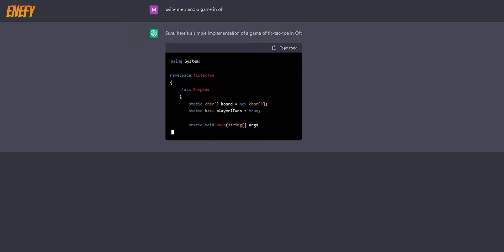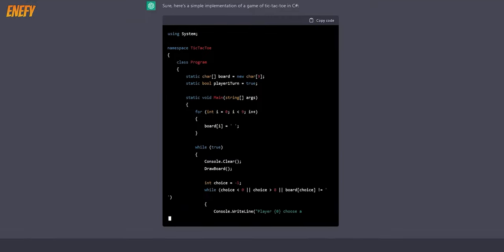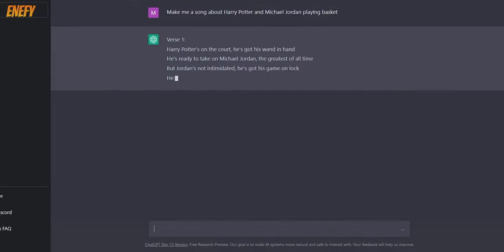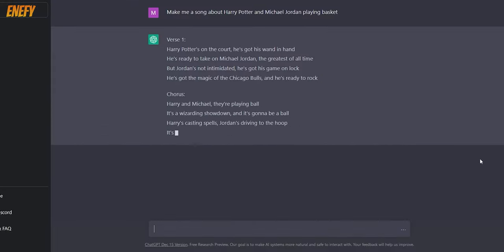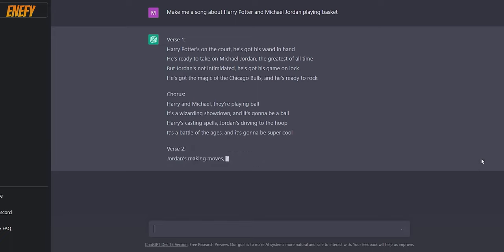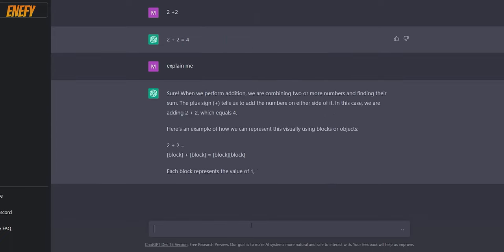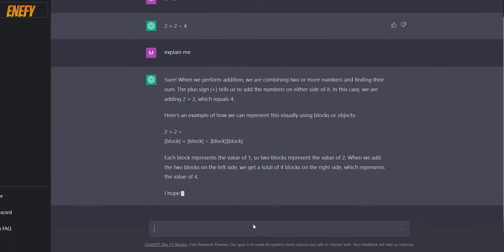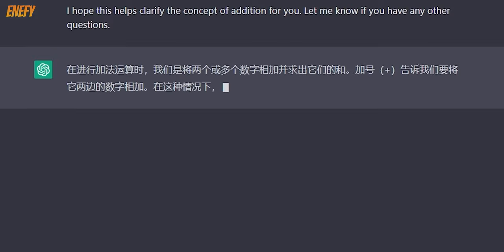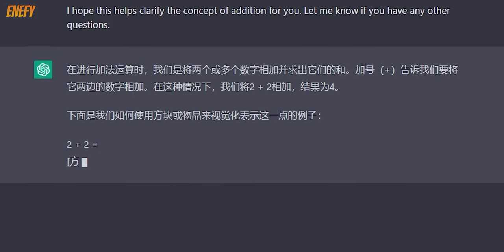ChatGPT can do multiple things: it can write essays, code, explain, answer questions, check grammar, summarize, and much more. It will also take some jobs from people, such as writing blogs, news articles, programming, and making websites, because this technology is evolving very quickly.